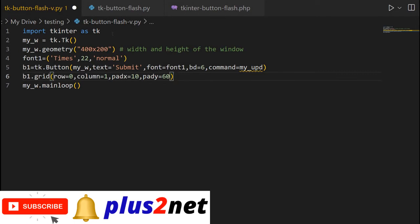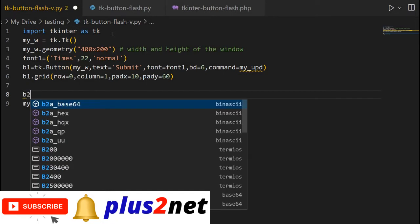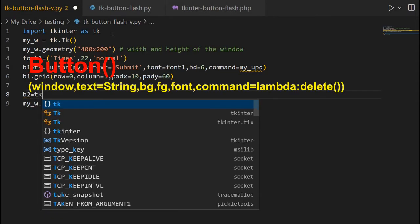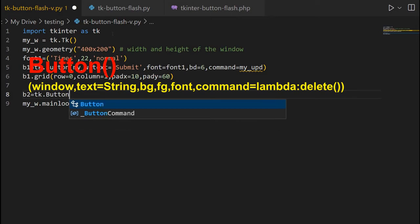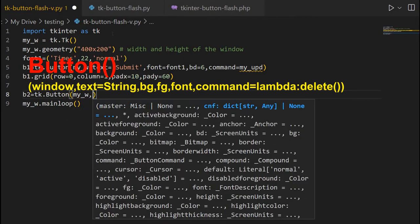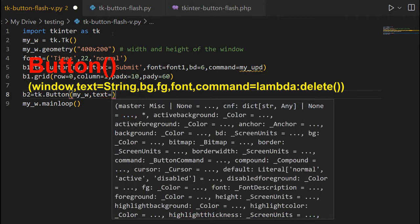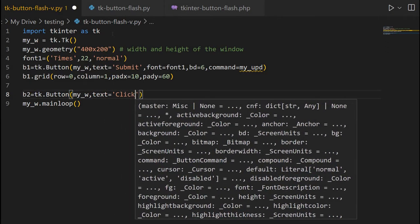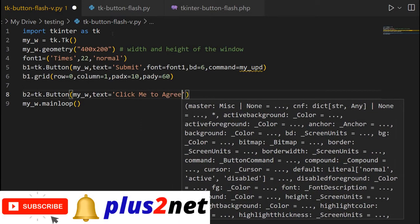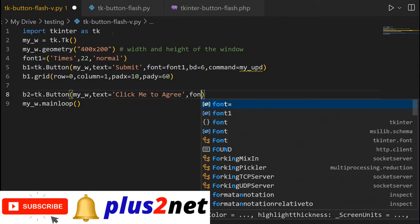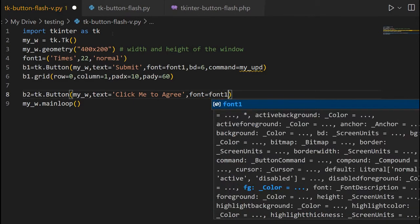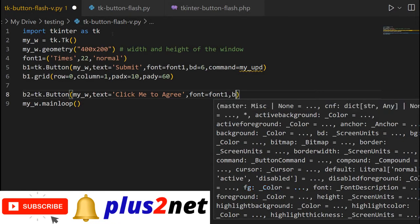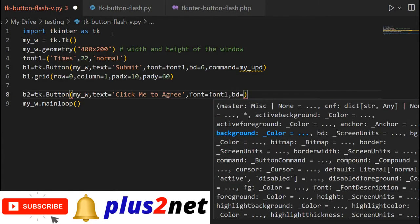Now, let me just put the second button here, b2, the second button equal to tk.Button again. Now, my parent window is my_w. Now, text here, the text what I will write is click me to agree or whatever you want, you can write it here. But this text we have to match it whether the text has changed or not. So, keep that in mind. Now, what's the font? Font is font1, whatever I have declared it at the top, we have already discussed that.